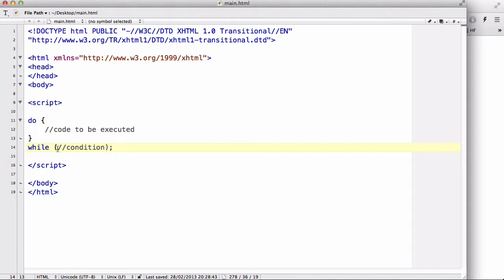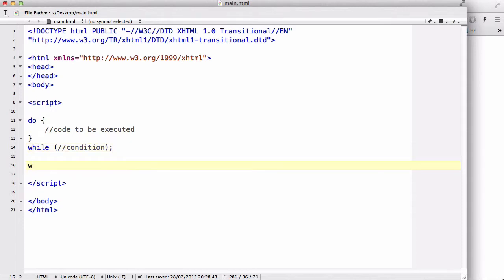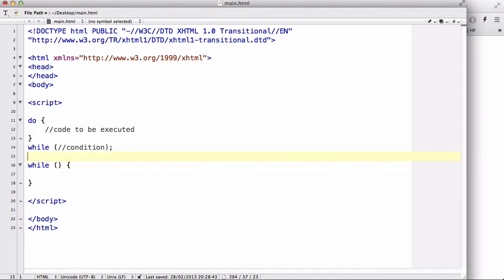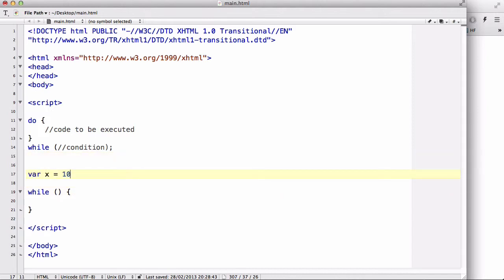However, because X is defined or given the value of 10 and the condition is that X has to be bigger than 15, it won't output any code.